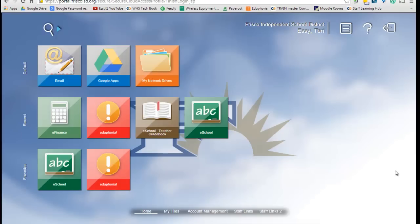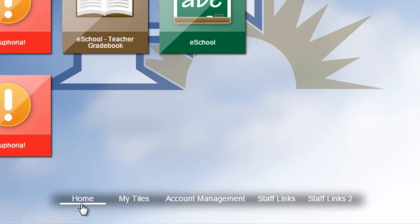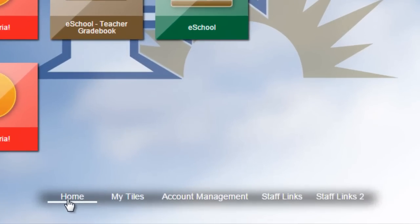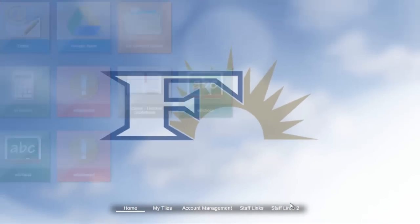Back on my home page, you can see that I've been playing a bit, so I've got some recent things I've linked on, but your screen is probably going to be blank. Down here at the bottom, this is your home page. You have a My Tiles page, Account Manager, but Staff Links and Staff Links 2 are going to be where you want to spend most of your time.